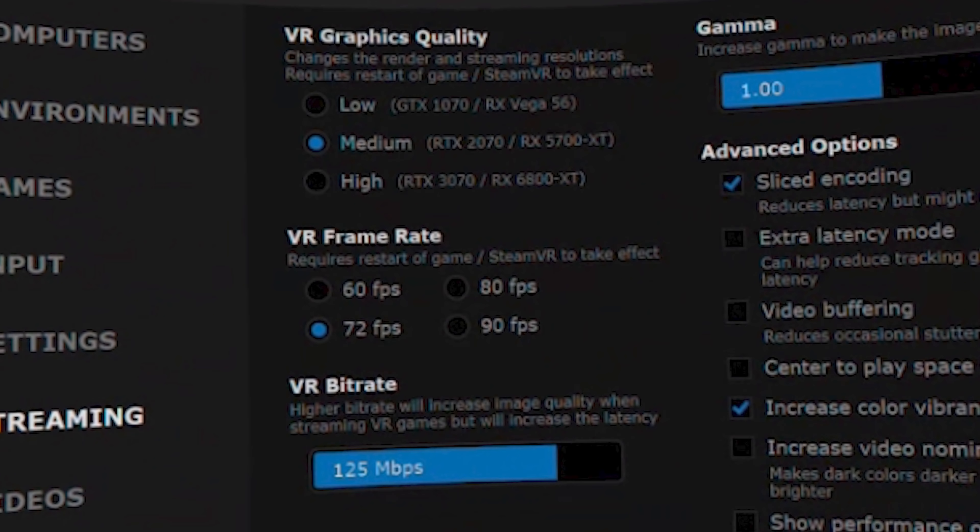Talking about Virtual Desktop updates — if I bring up the details on my screen — in the VR graphics quality option, it used to just be low, medium, and high. What Gig Odin has added now is a recommended graphics card beside each setting. I don't go into the options very often — I've got mine set and I leave it — but someone mentioned it in the comments so I had a peek. On low it recommends a GTX 1070 or a Vega 56; on medium an RTX 2070 or a 5700 XT; and on high a 3070 or a 6800 XT.